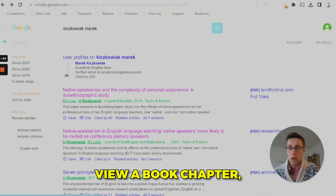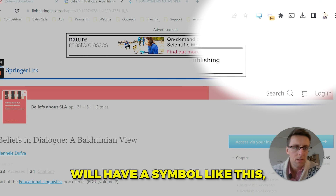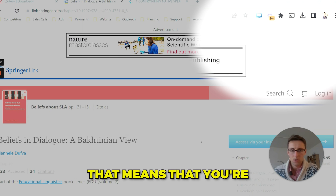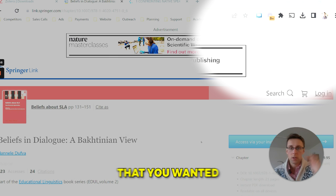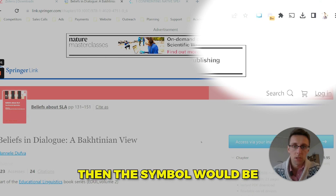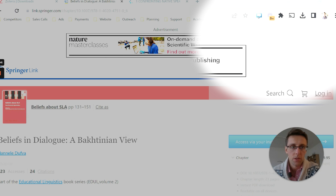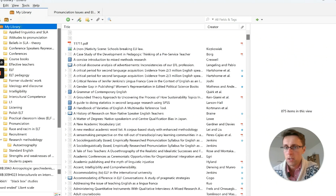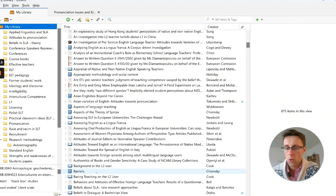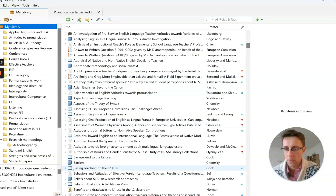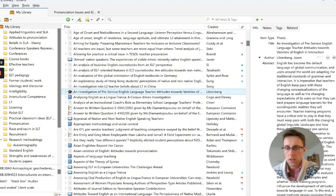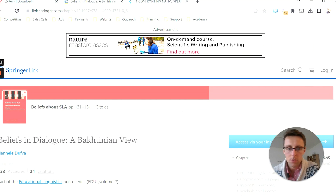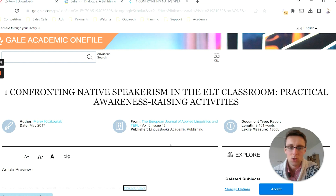If you're viewing a book chapter, it will show an open book symbol. A full book will show a full book symbol. Watch out for these so you know what you're downloading. These symbols also appear in your Zotero library so you can see what each type of work is — for example, a report or a thesis, which has a little graduation cap symbol.